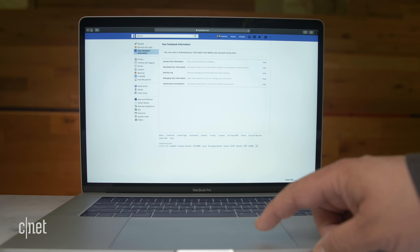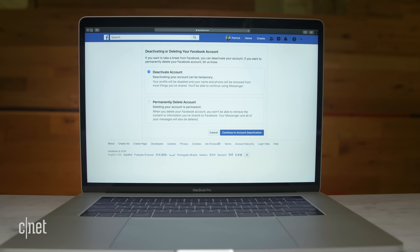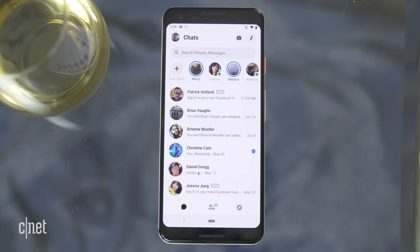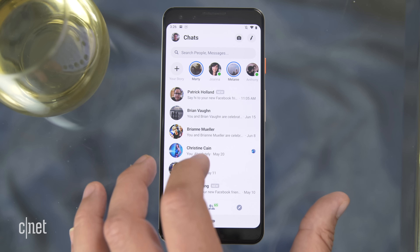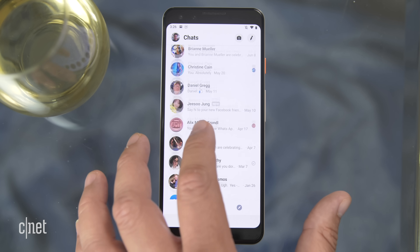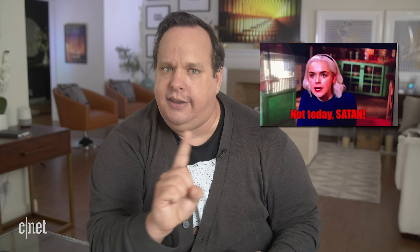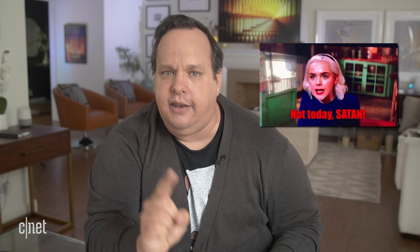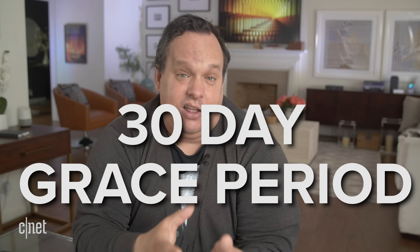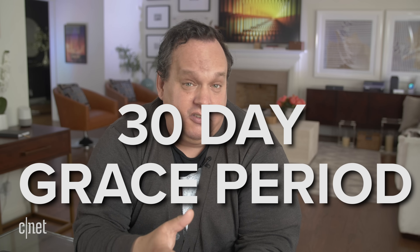Deactivation hides your profile and content from others but saves your information in case you want to reactivate your account. Also while you're deactivated you can still use Facebook Messenger. Deleting your account, on the other hand, removes it permanently. However, there is a 30-day window where your data is still on Facebook servers, in case you change your mind.